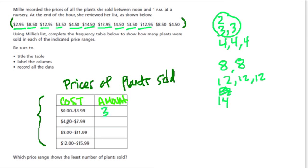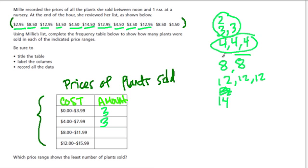How many do we have from $4.00 to $7.99? That's these three as well. How many from $8.00 to $11.99? That's these two. And how many are there left from $12.00 to $15.99? There are four.